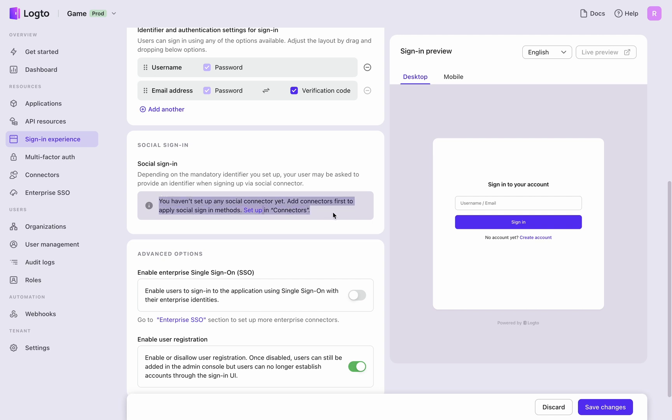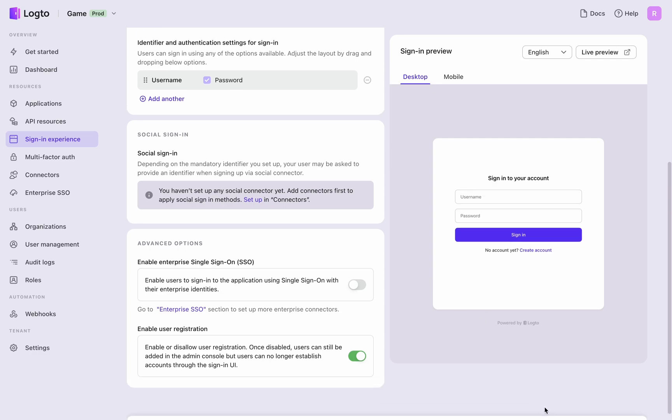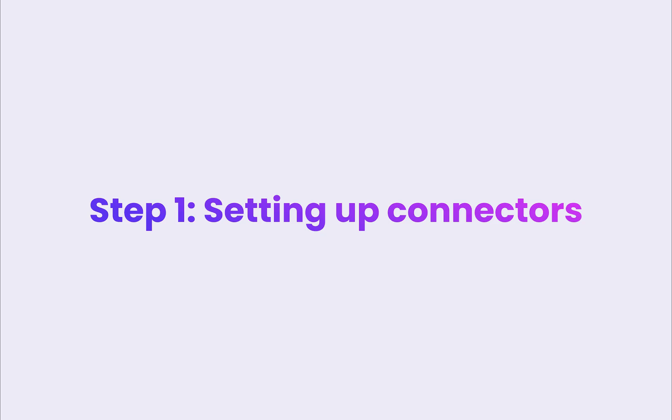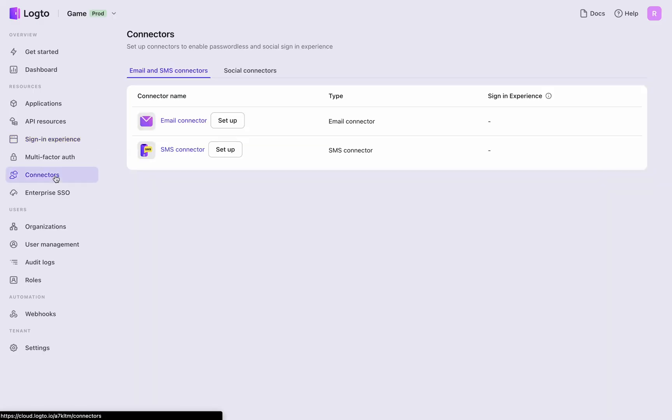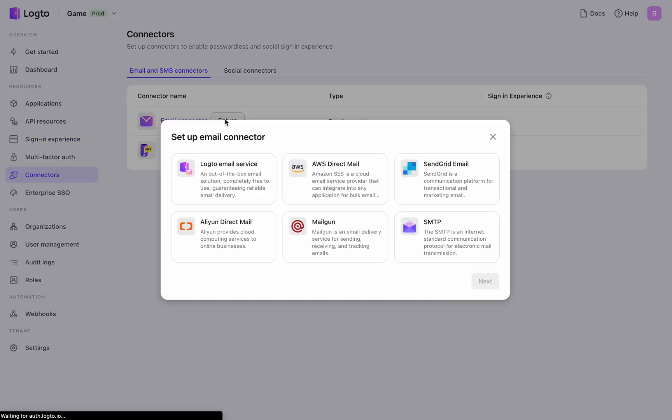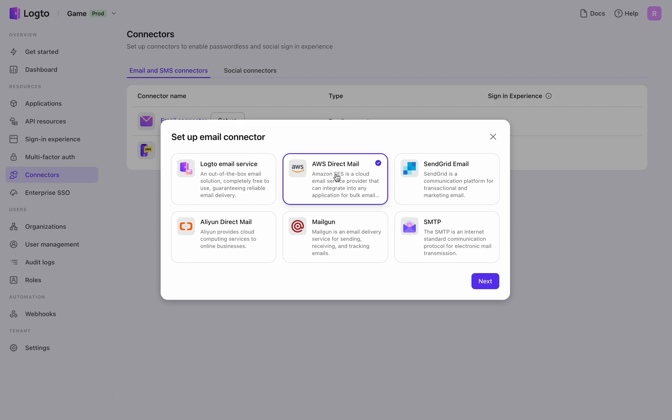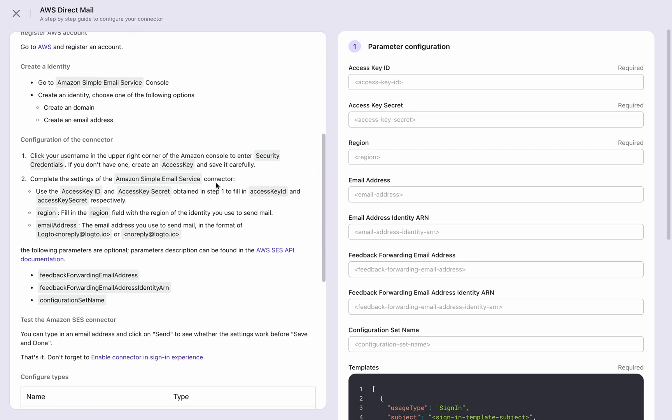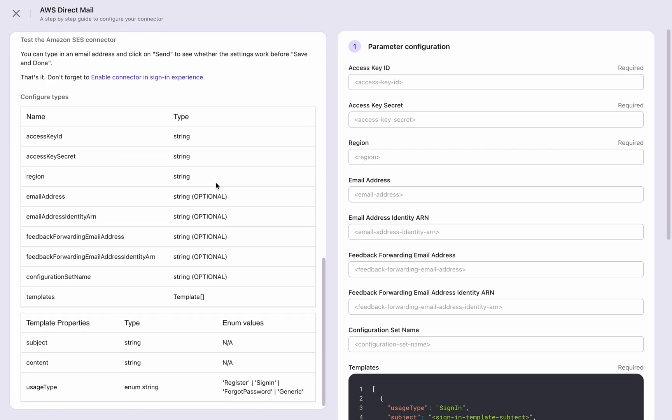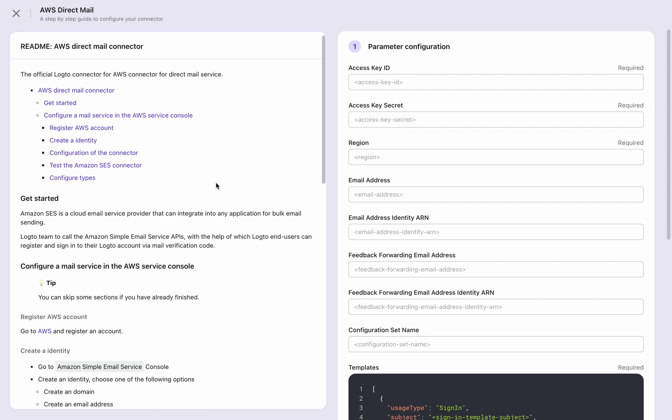Just follow the provided step-by-step guide for a smooth setup process. Step 1: Setting up connectors. Start by setting up an email connector. Navigate to Connections section. Choose your provider and follow the instructions to establish the connection between Logto and your email service.